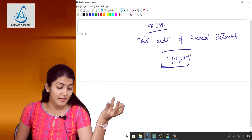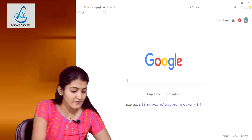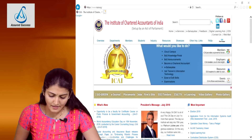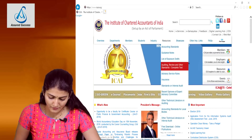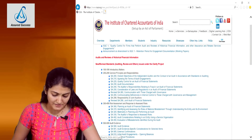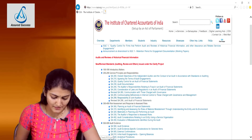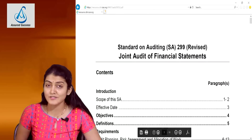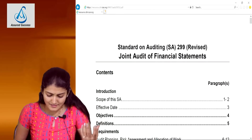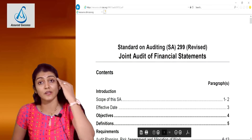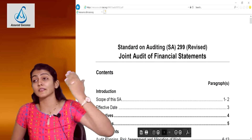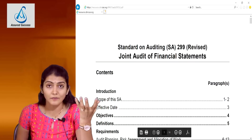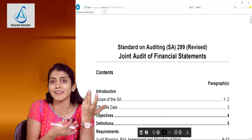To download the standard, go to the ICAI website. Under resources, find the auditing review and other standards - complete text. There you will see the revised SA 299, 'Joint Audit of Financial Statements.' It is just an 8-page standard, very small compared to other standards that run into 30-40 pages. This is the reference from where you can get the text.